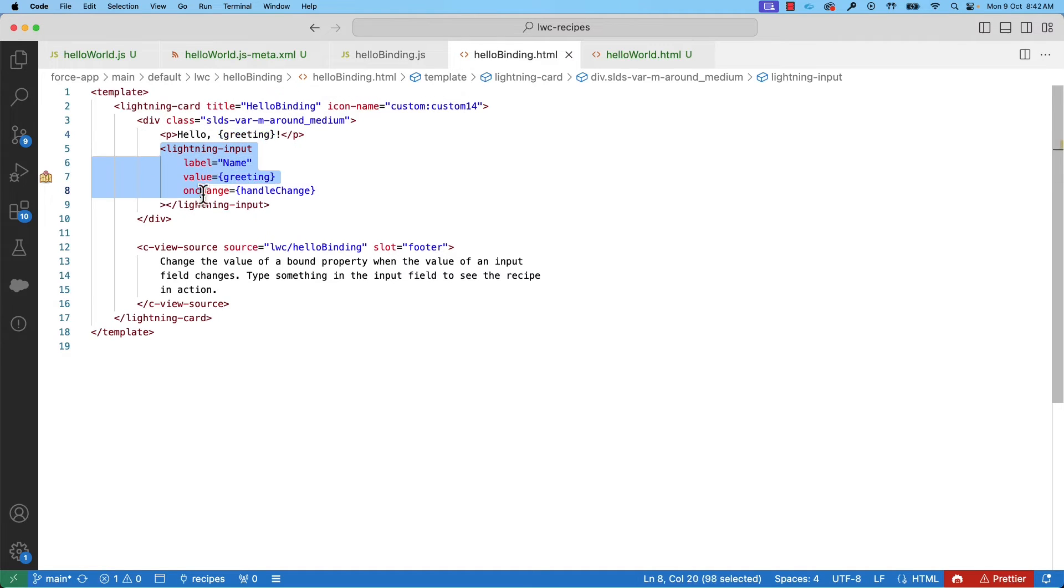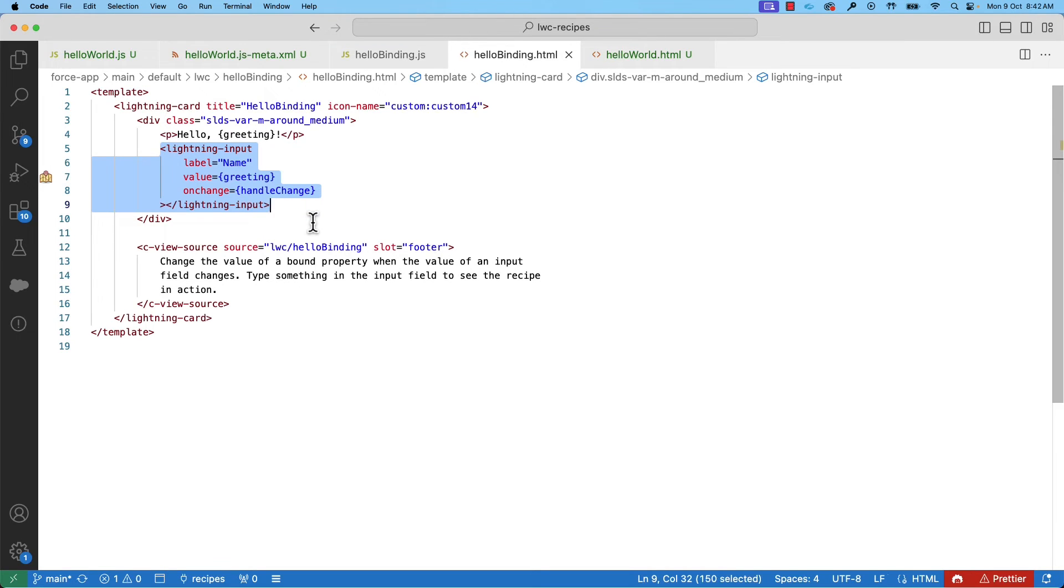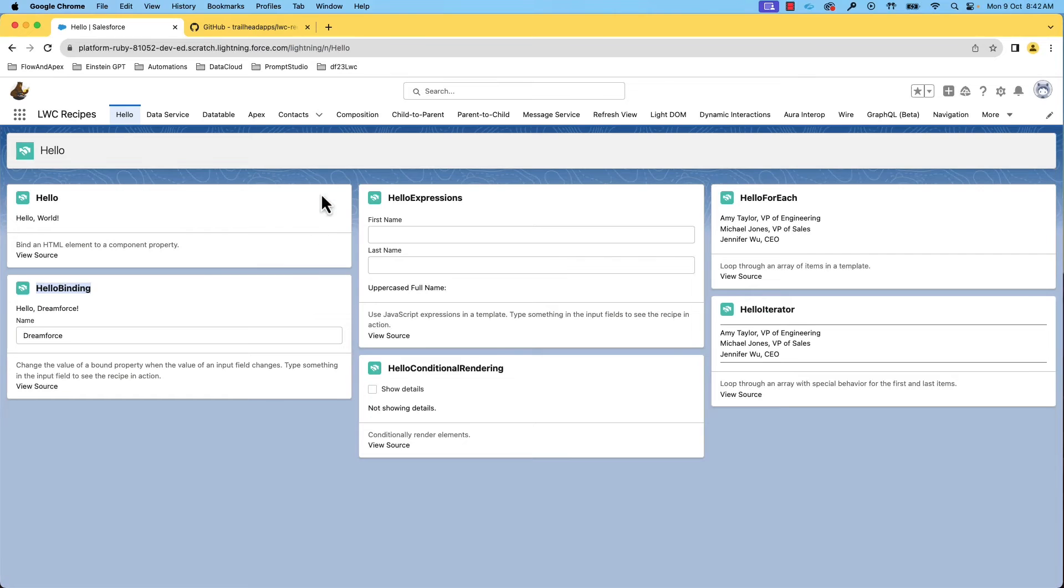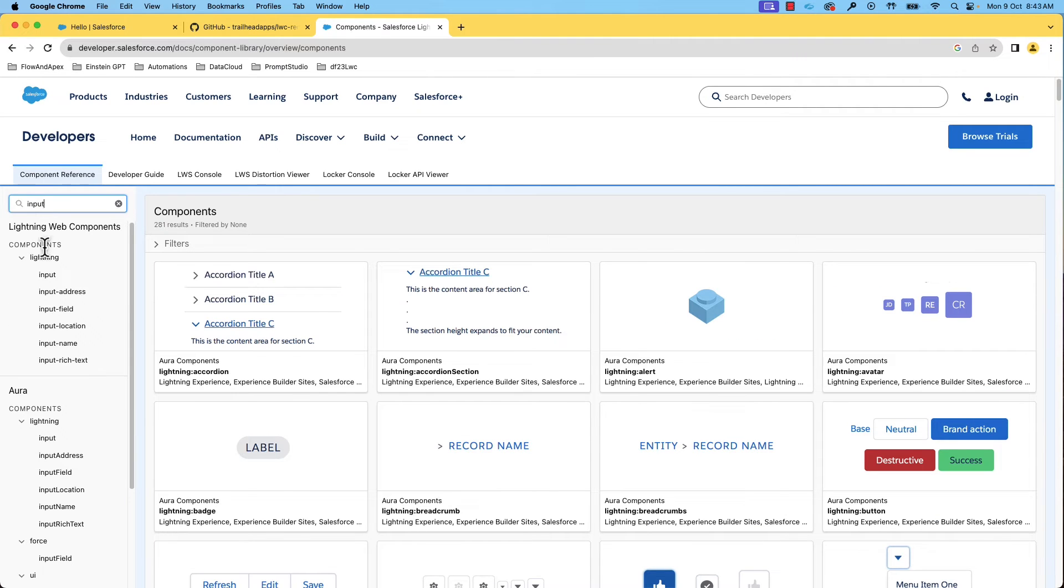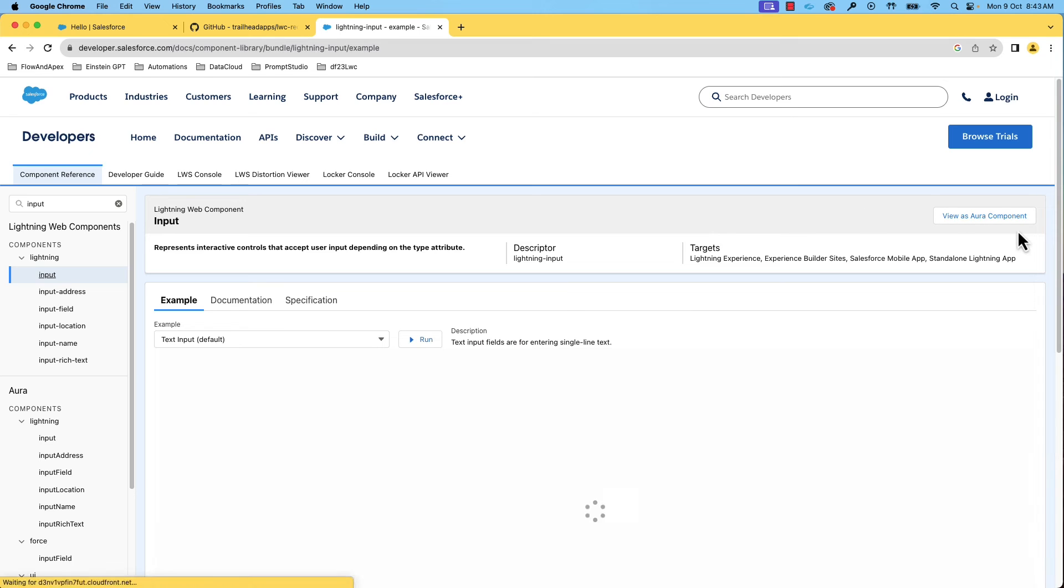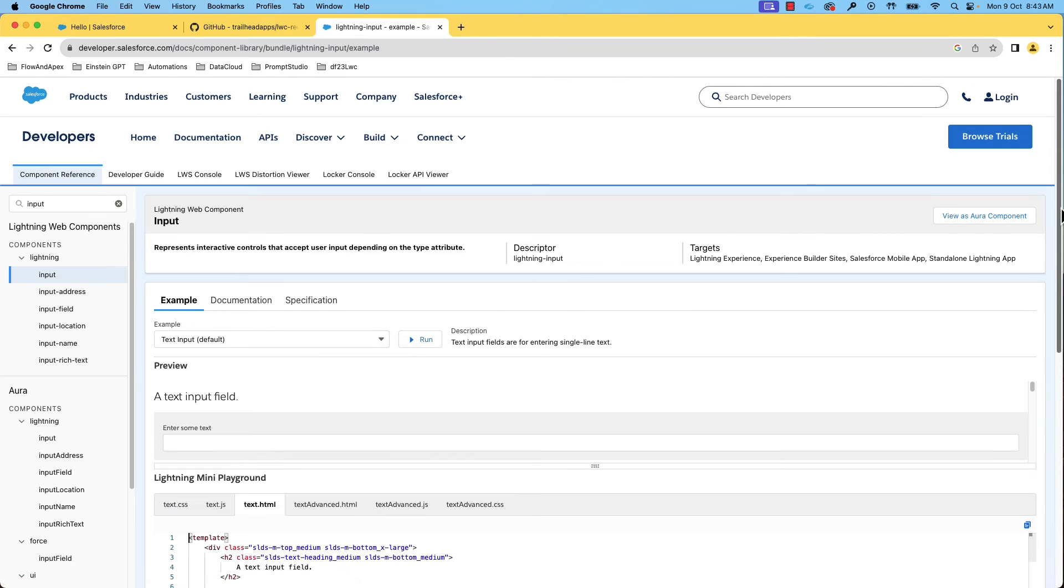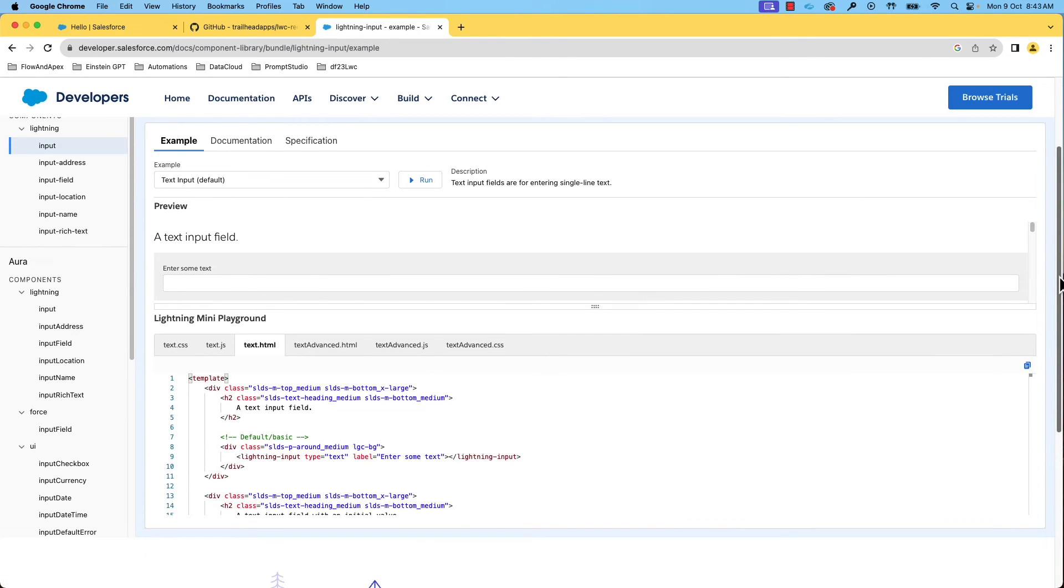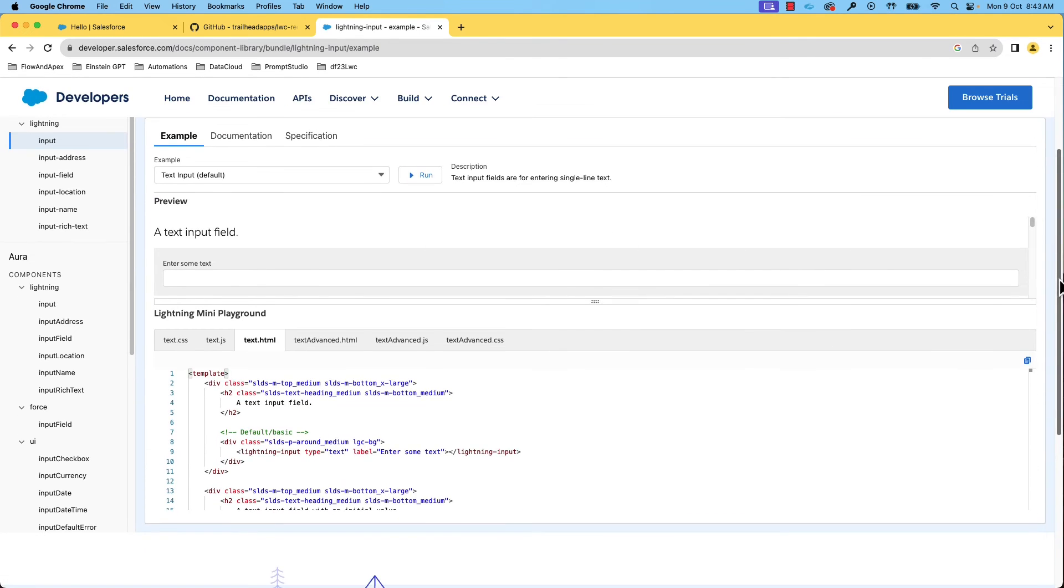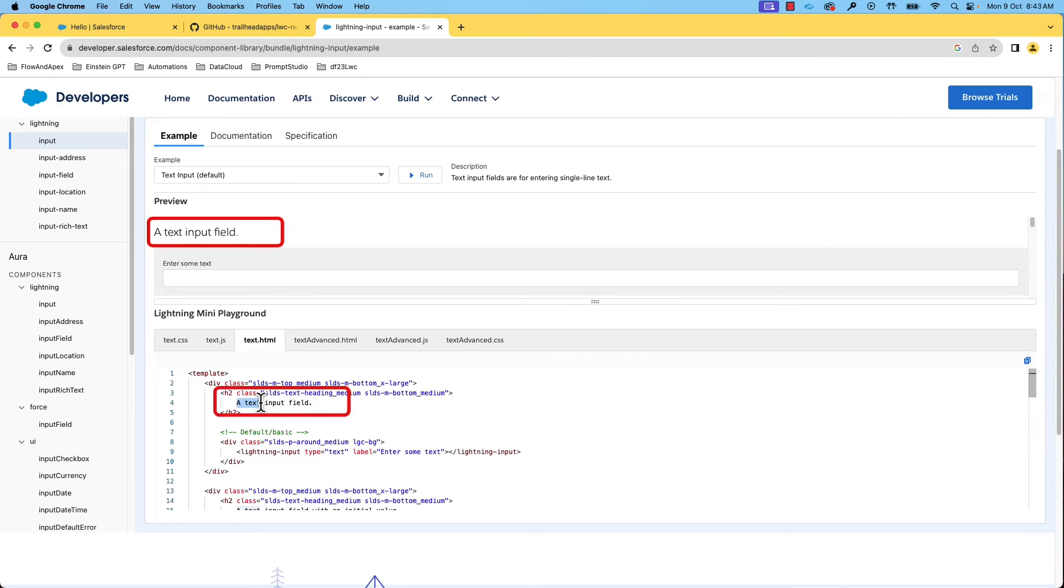You can also see I have used one more base component for input where we entered the name. You can refer to the examples, documentation, and specification of the base components in the component library. You can see the preview of the base component and also a mini playground where you can dynamically modify the example and see how it works.